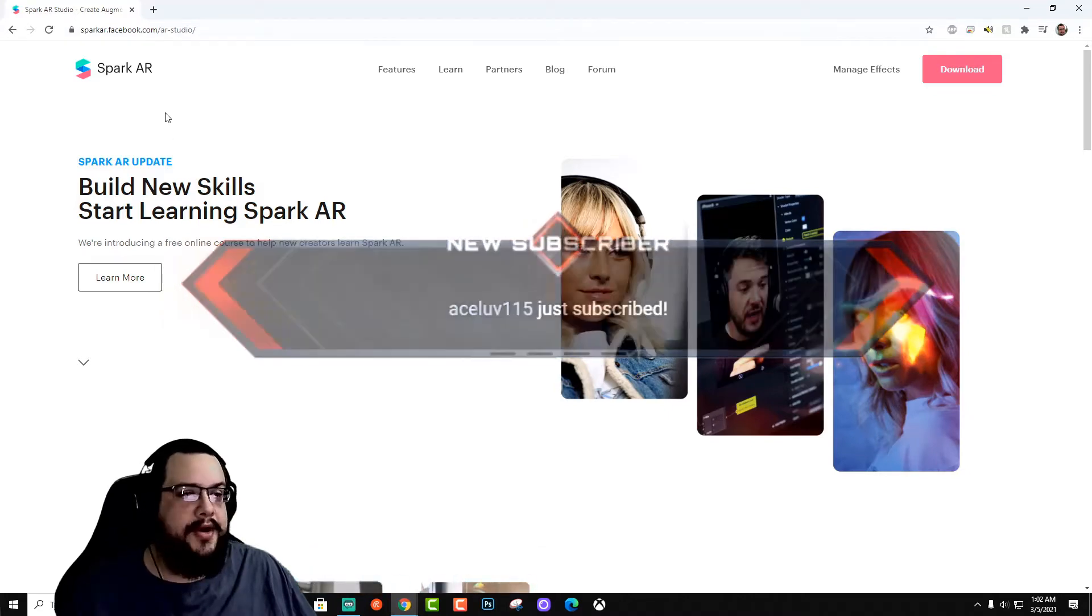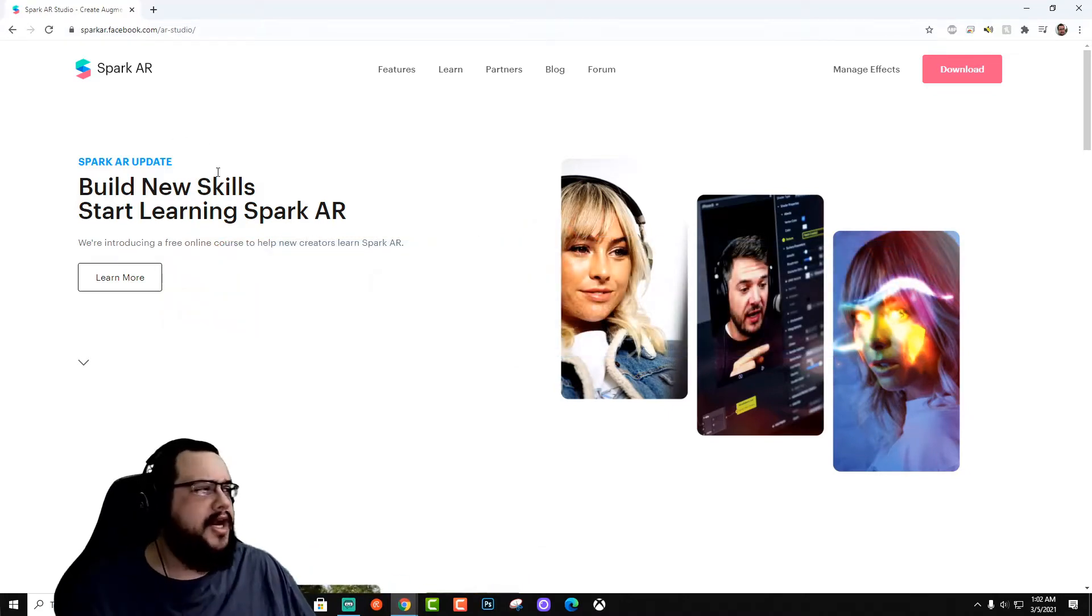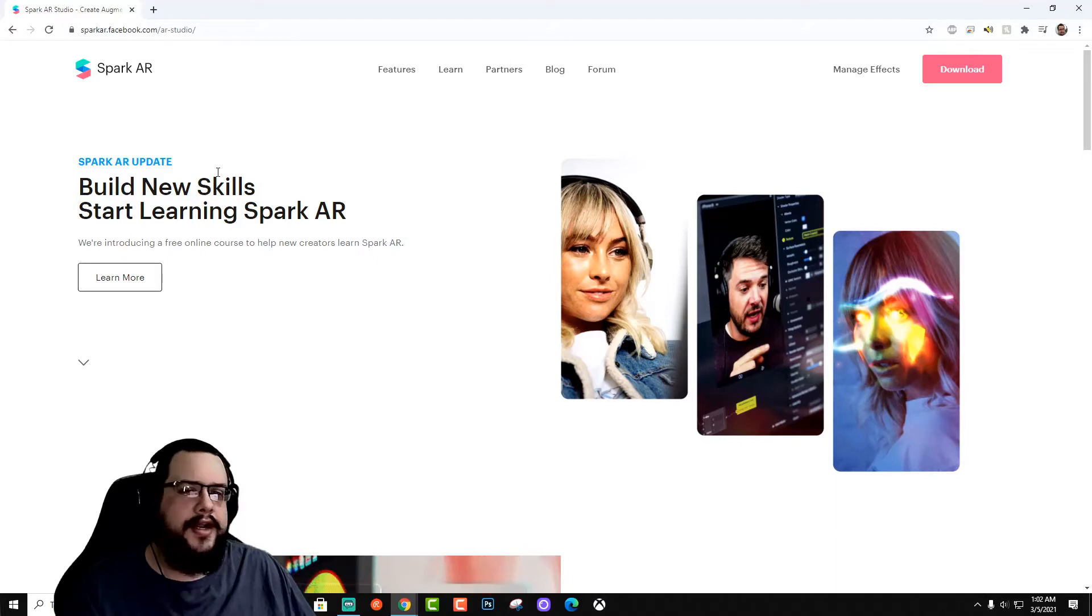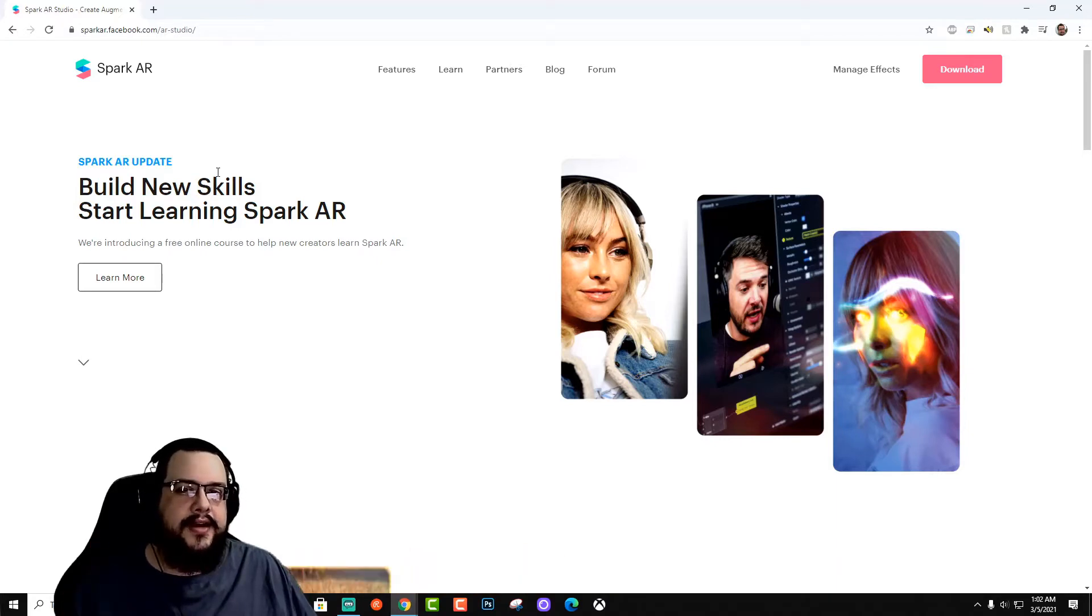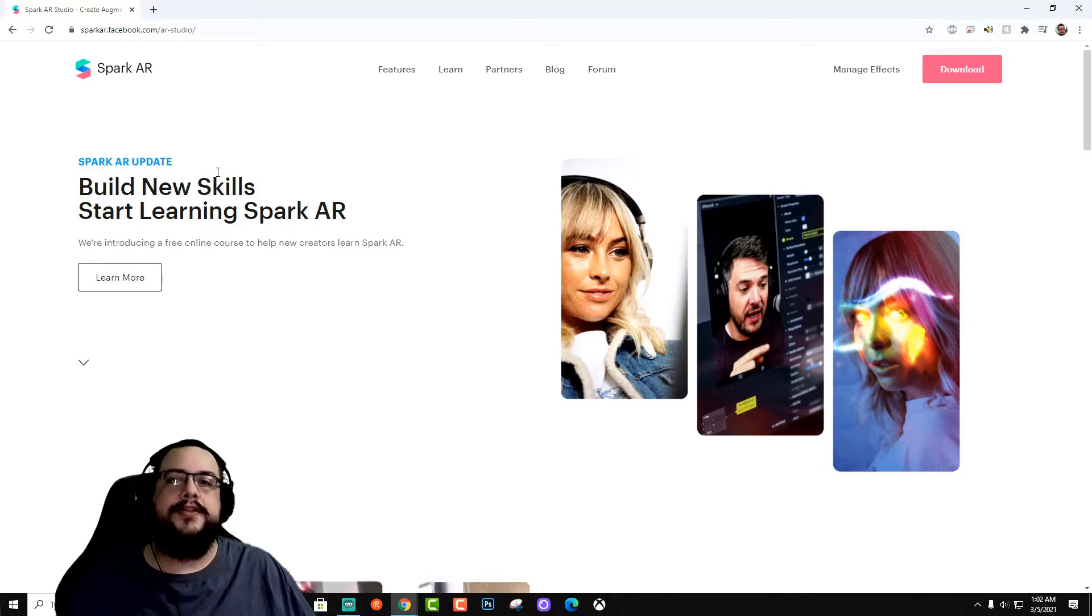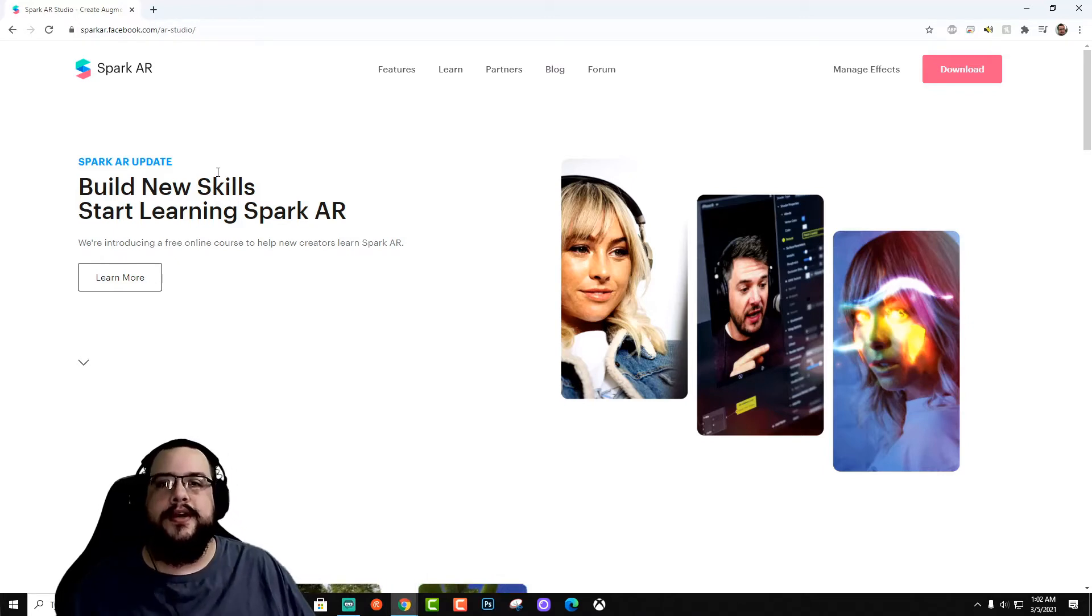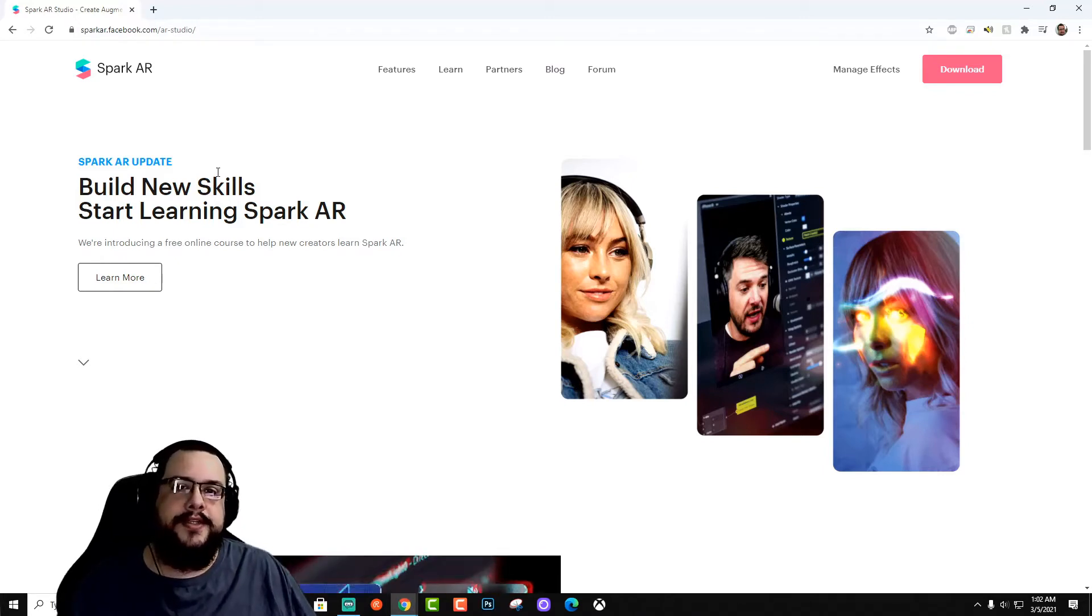So here we have Spark AR. We're actually, before we get started, the subscriber is a nice point. Let's go ahead and thank our channel members, MissKick2S and Rob Leslie. Thank you so much for your support. I want to shout them out for being channel members.